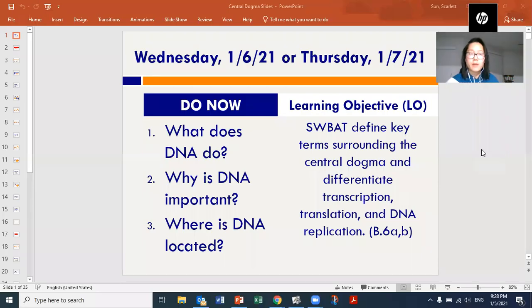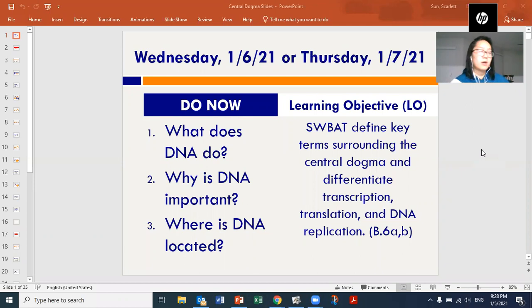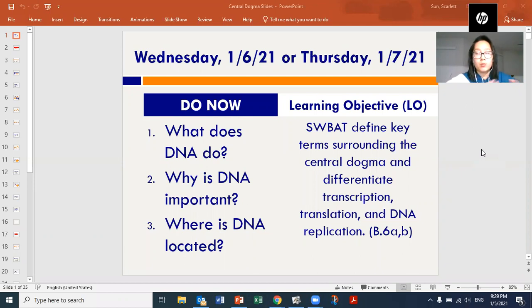All right, so we're going to start the new topic on the central dogma, and I'll show you shortly in a diagram that actually explains what the whole process is, what it's made up of, and what the starting point and the ending point are.